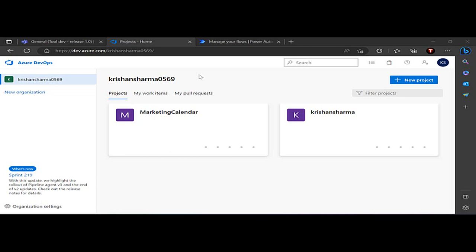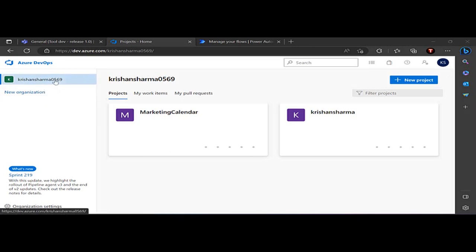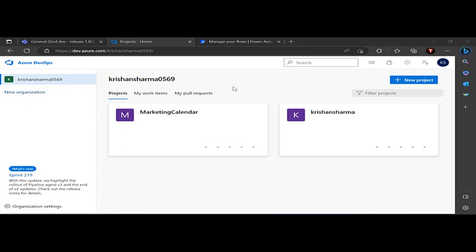I'll be focusing on the project management part. On this screen I have options to create a new organization — the default one would be your own organization, but you can create a separate one per department. Under that, you have options to view projects you're part of or administrating.